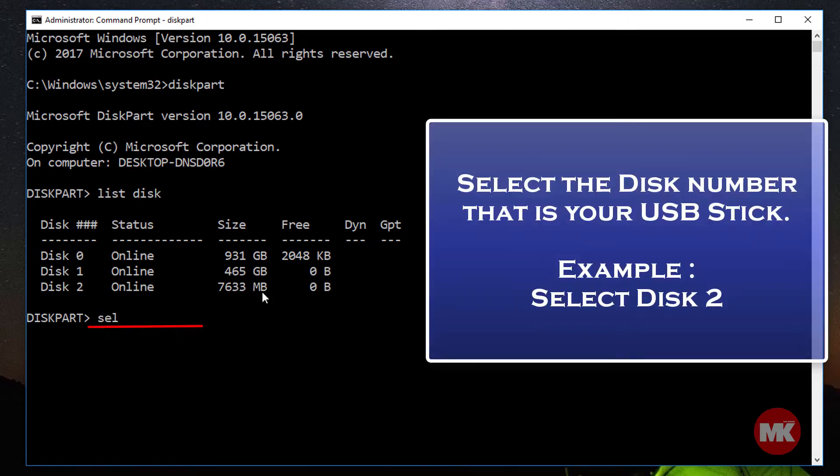Select the disk number that is your USB stick. For example, select disk 2.